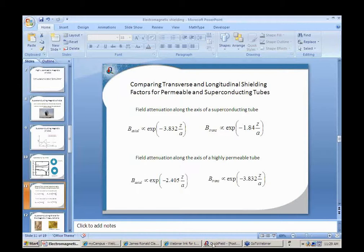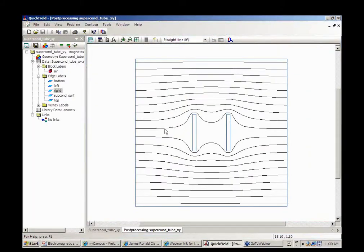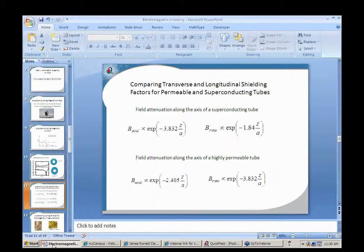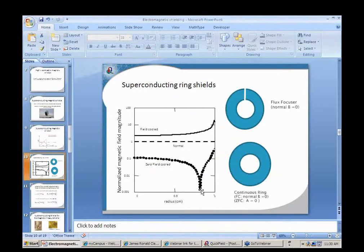Looking at the simulation of a superconducting tube in a transverse field, along the exact midpoint there will be no z-component field. All along the exact midpoint will have zero z-component field, so a magnetic sensor that only picks up the z-component field won't pick up that component. Furthermore, we can use the fact that the total flux inside a zero-field-cooled superconducting ring is zero, to find a specific location where there's zero z-component field due to a uniform field.